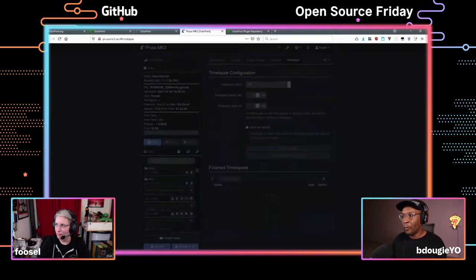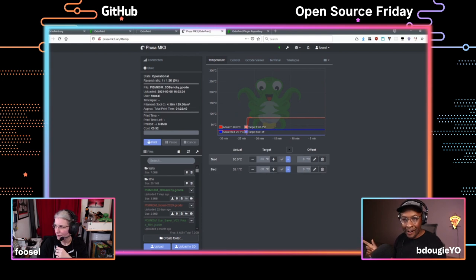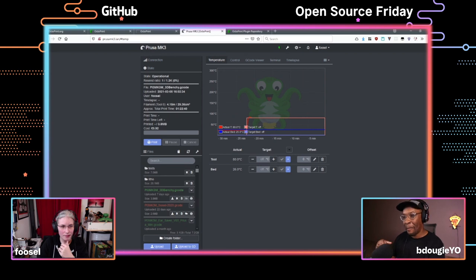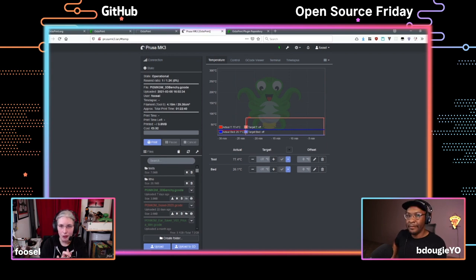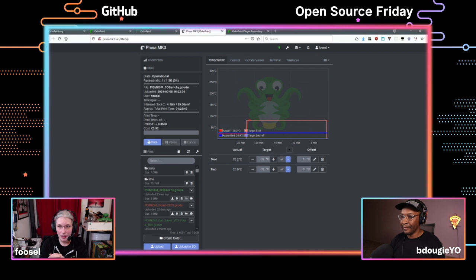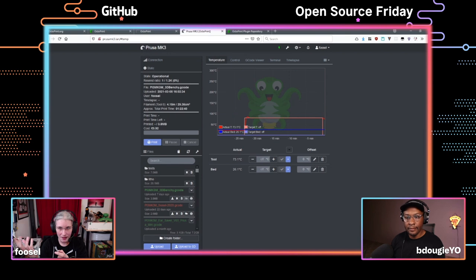What would be the use case for building a plugin? A lot of people are interested in getting a notification when their print is finished to their messenger system of choice — there are plugins for Slack, Discord, and Telegram. Then a lot of printers that you have out there are not necessarily well-behaved when it comes to protocol implementation — that's also something you can solve with a plugin. And you might want to make fancier time-lapses, as I already mentioned.